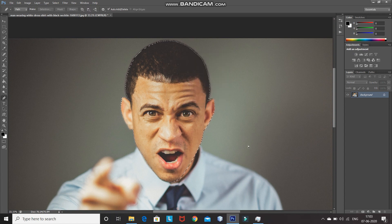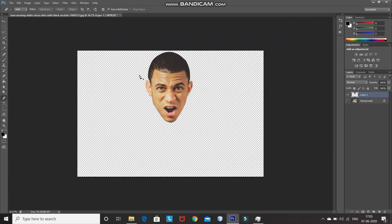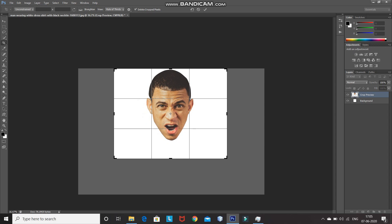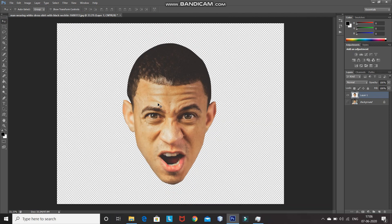Press Ctrl+J to create a duplicate of the image inside the selection. Then hide the background layer by clicking on the hide icon. As you can see, we have separated the face from the image. Now let's crop out the image and place the face properly. Select the Crop tool and crop the image, then click the tick icon to confirm. After that, use the Move tool to place the face properly.